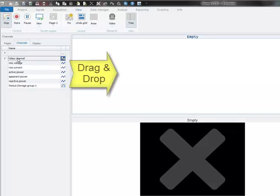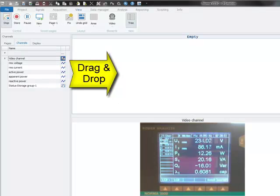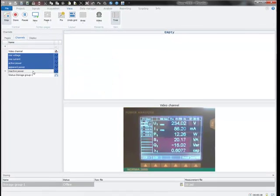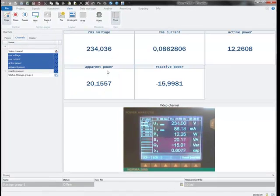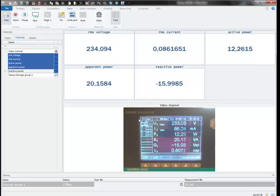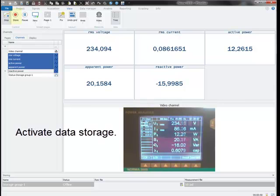So I can drag and drop the video channel to the video display and the measurement channels to the alphanumerical display. And here we compare the results that the readings in IPMotion are exactly the same as the readings on the device display.